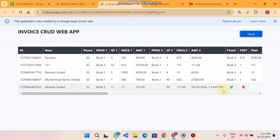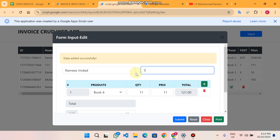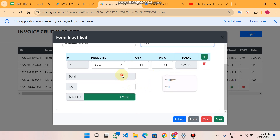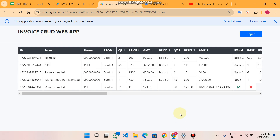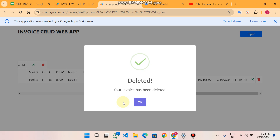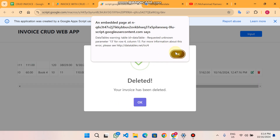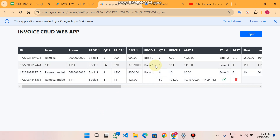अब आप इसे edit करना चाहते हैं तो आप इसे यहाँ पर edit की functionalities लगा सकते हैं। अपना number change करना चाहते हैं — यह कुछ भी आप change करना चाहते हैं — आप simply submit करके click कर सकते हैं और आपका data update हो जाएगा। अगर आप किसी की invoice delete करना चाहते हैं तो आप simply click करके delete कर सकते हैं — उसकी invoice successfully delete हो जाएगी। तो यह था हमारा Invoice CRUD web app।